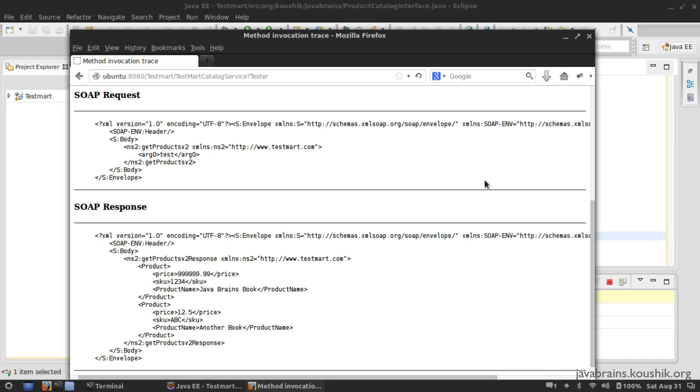So in this tutorial, we looked at ways to customize the XML that gets generated when we have a custom class or a custom object that we are returning as a web service return type. And we looked at a brief introduction to JAXB and we looked at a few annotations, which let us customize the way the XML turns out. In the next tutorial, we'll examine one part of the WSDL and the SOAP response here that has been hiding from us. So far we haven't examined yet, and that's got to do with the fault message. So see you in the next tutorial.